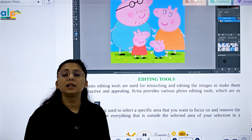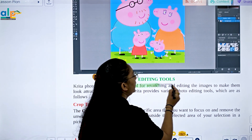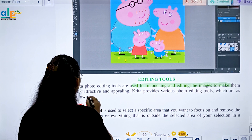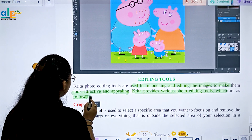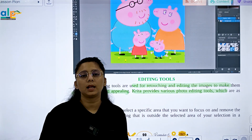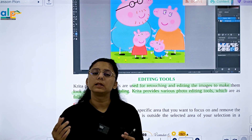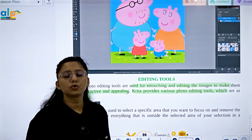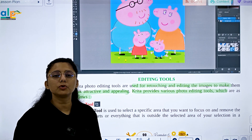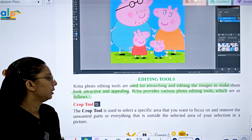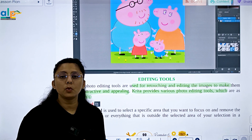Next is the editing tools section. Photo editing tools are used for retouching and editing images to make them look attractive. Krita provides various editing tools. These techniques allow you to retouch or edit an image according to your desired appearance.